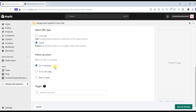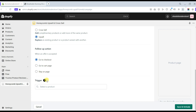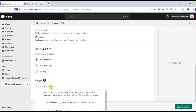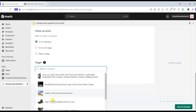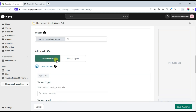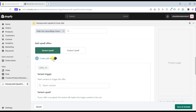Upsell is replacing an existing product or variant with another. Like cross-selling, you can also choose your follow-up action when an offer is accepted — whether to go to the checkout or cart page, or stay on the page. Next, select a product to trigger this upsell. After selecting a product, you can choose what upsell offer you want to give your customers: a variant upsell or a product upsell offer.